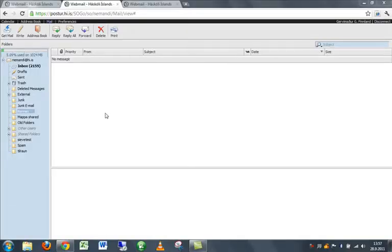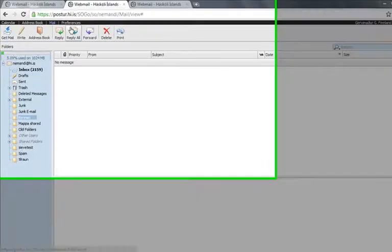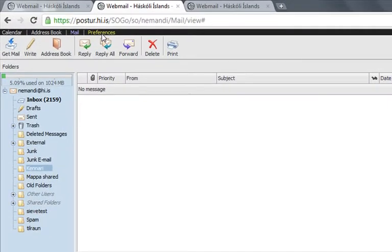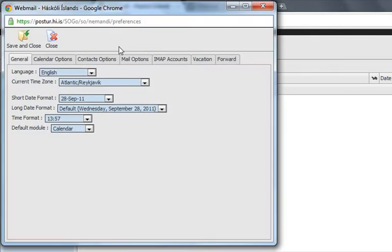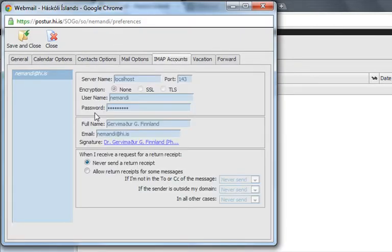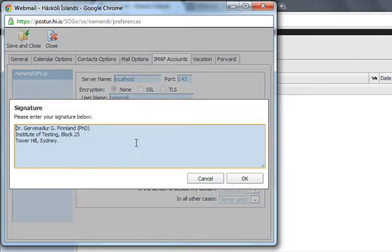To make a signature in SOGO is pretty easy. You go here to Preferences and to EMAP Accounts, and down here is Signature. Click on that one and here you can change it to whatever you want.